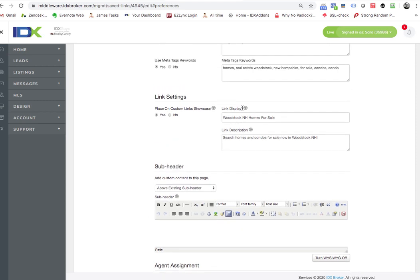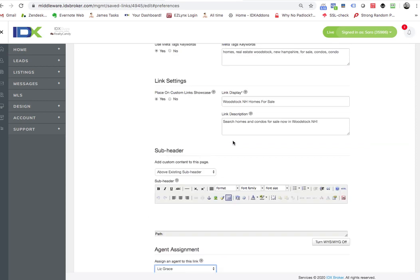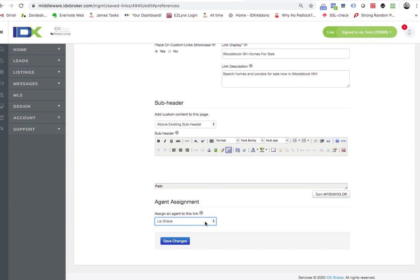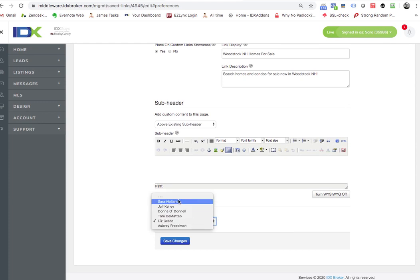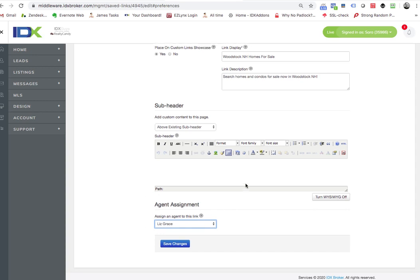Or if you say homes over a million dollars, and the person that's really good at homes over a million dollars is Sarah, then we'll shoot all the leads over to Sarah. So that's the way this works on the saved links.